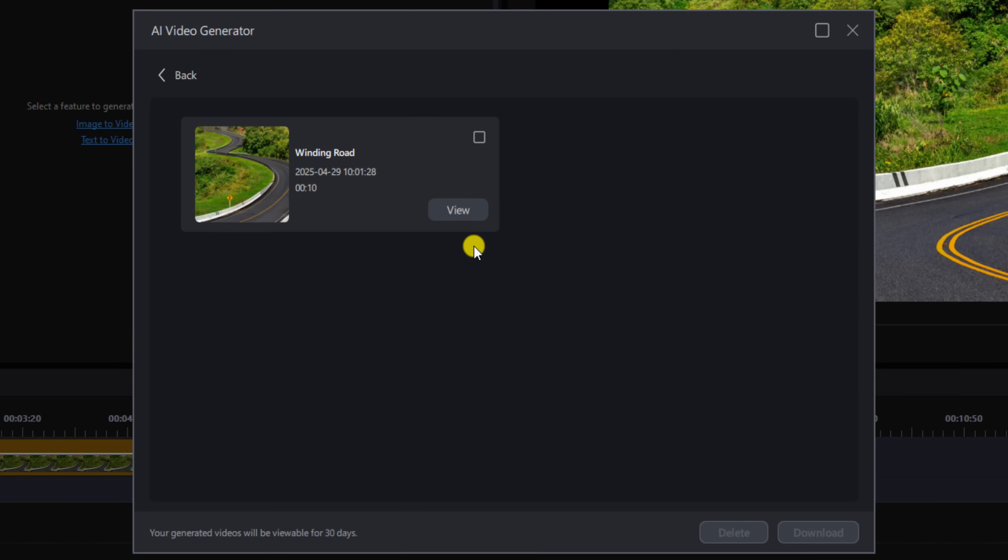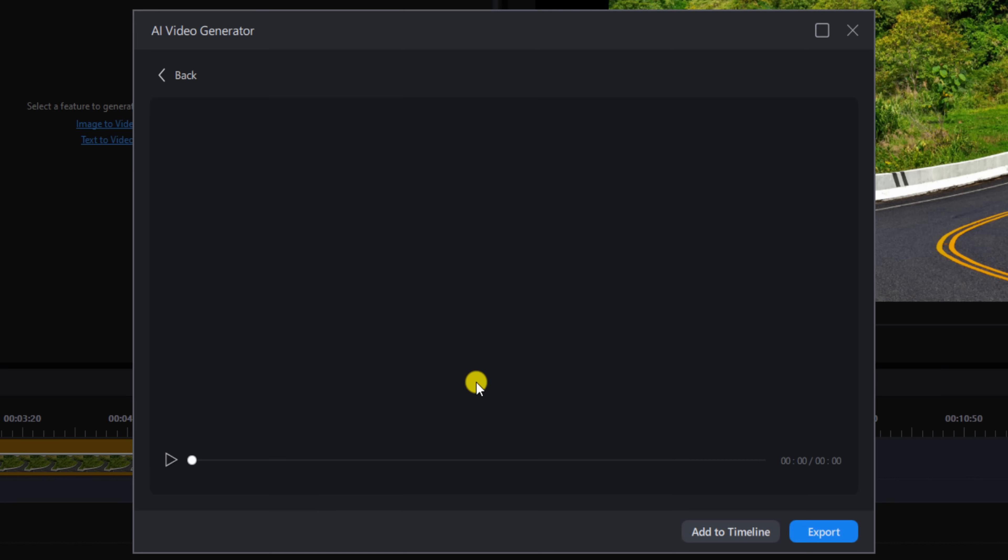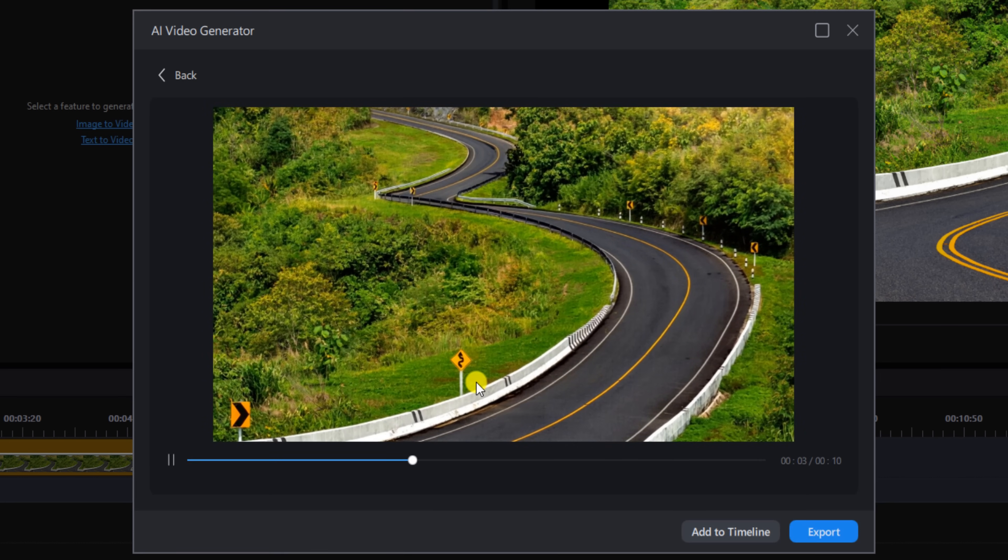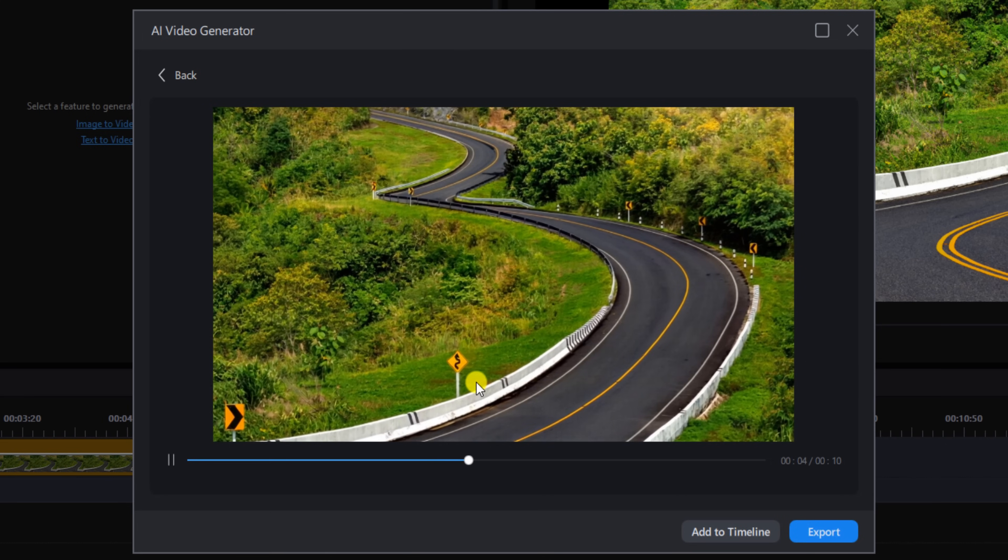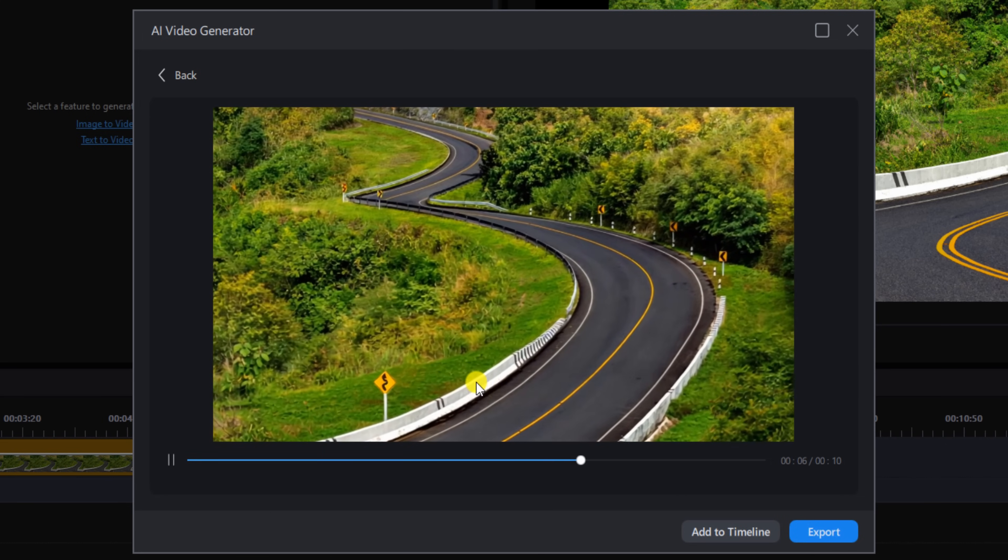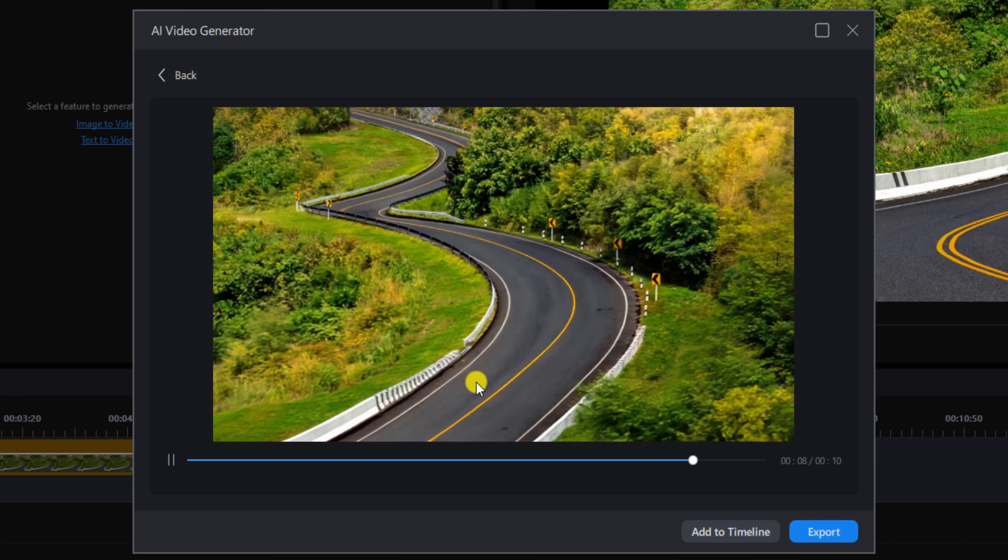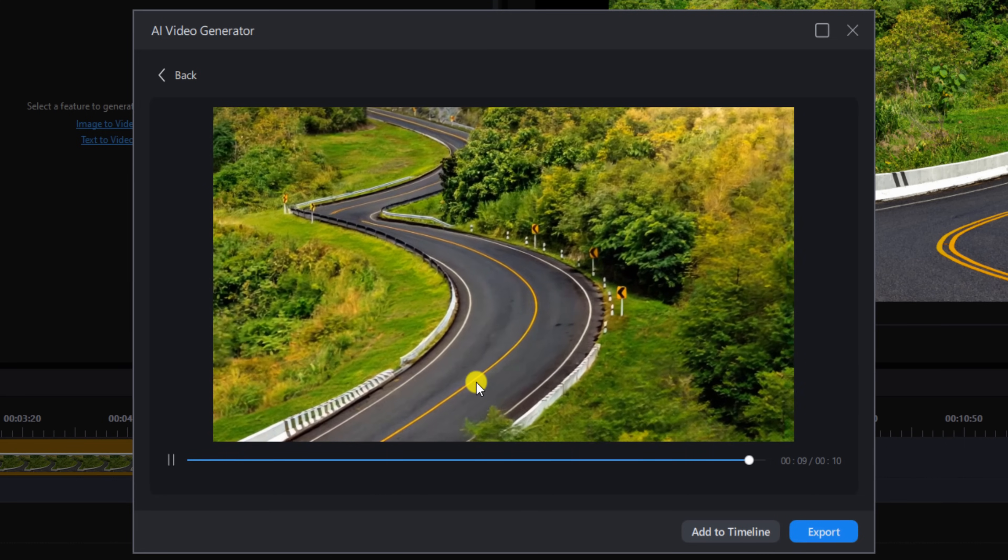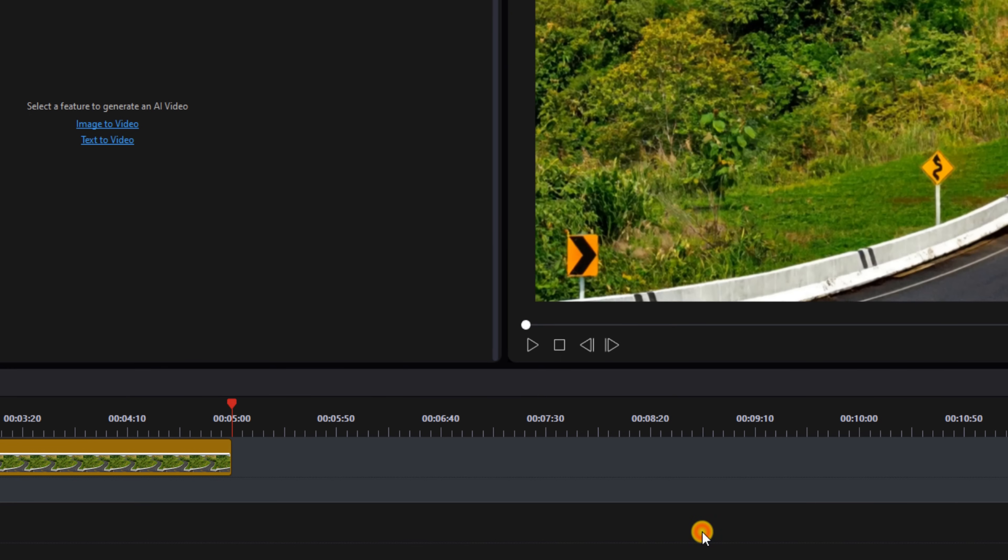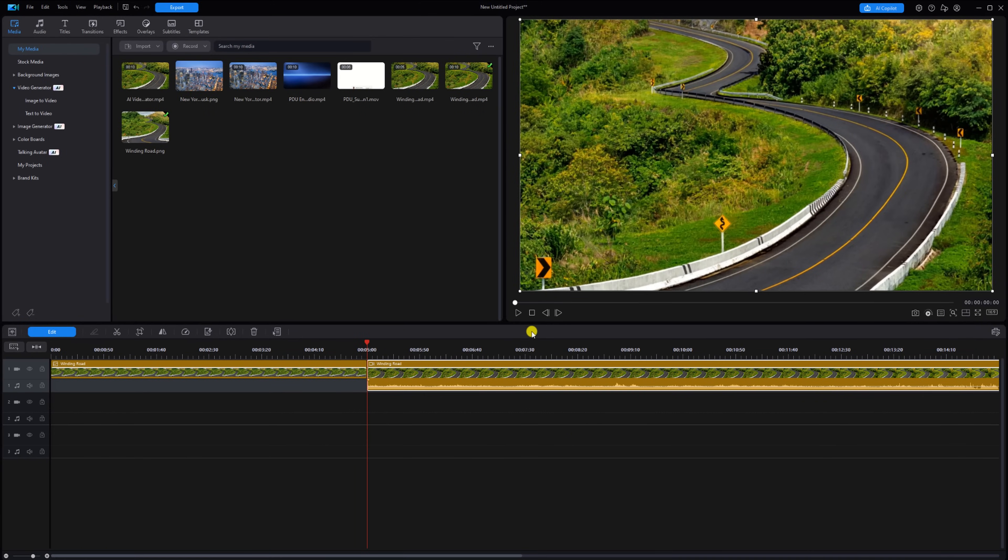Once it's done, you can left click on View. If you like what you see, you can click on Add to Timeline, and we can go ahead and play this back.